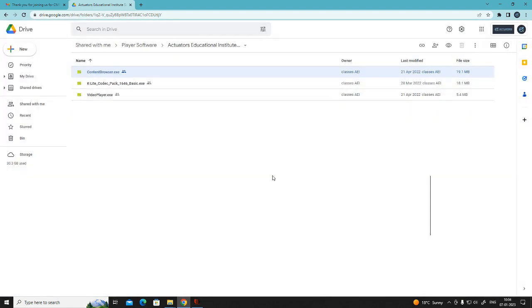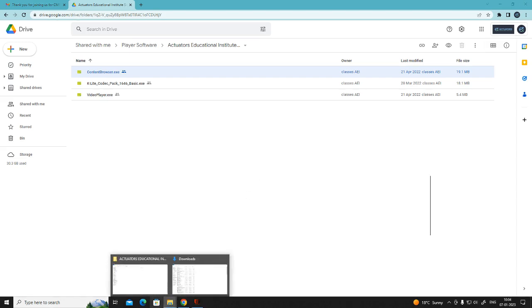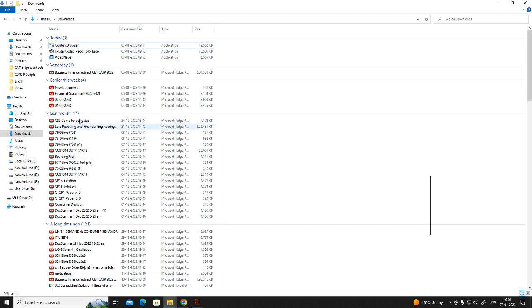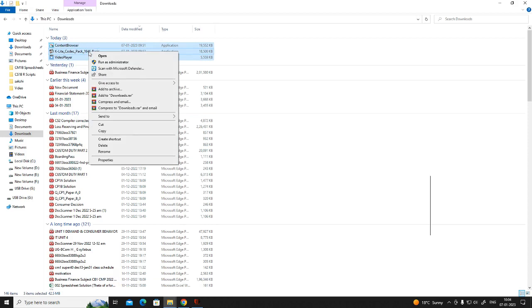all the three files will display in the download section of your system which is the default one. Now select all the three files, right click and cut.